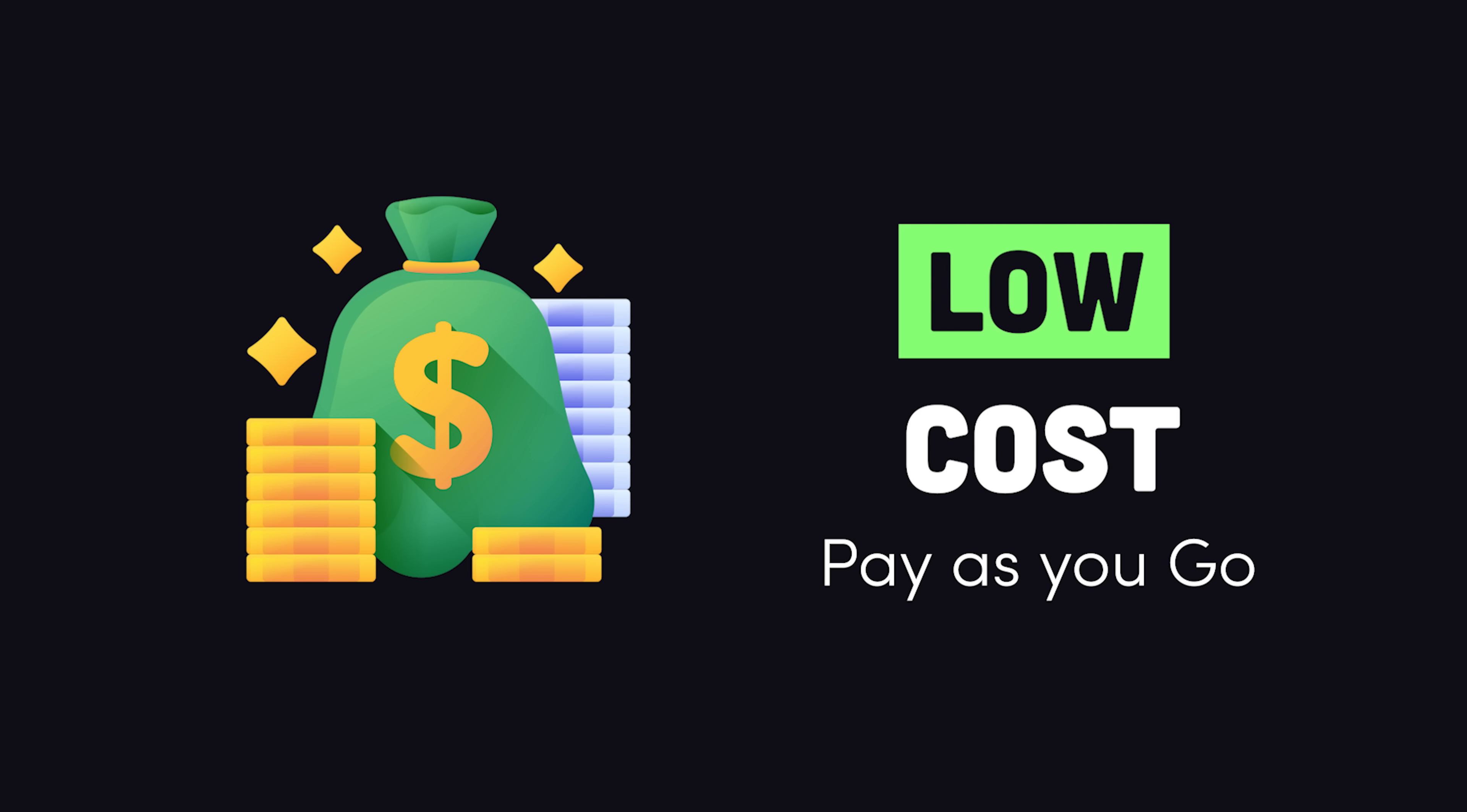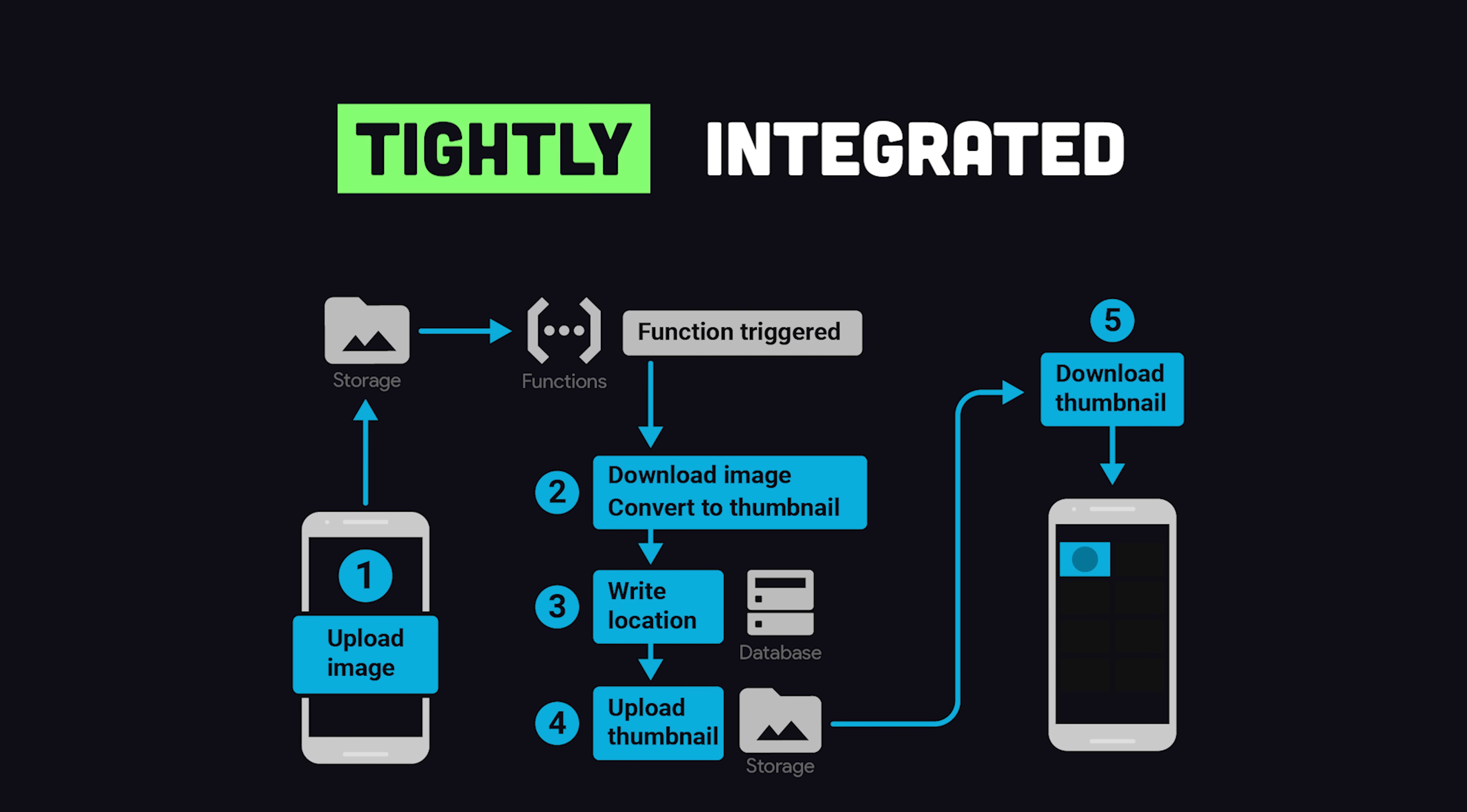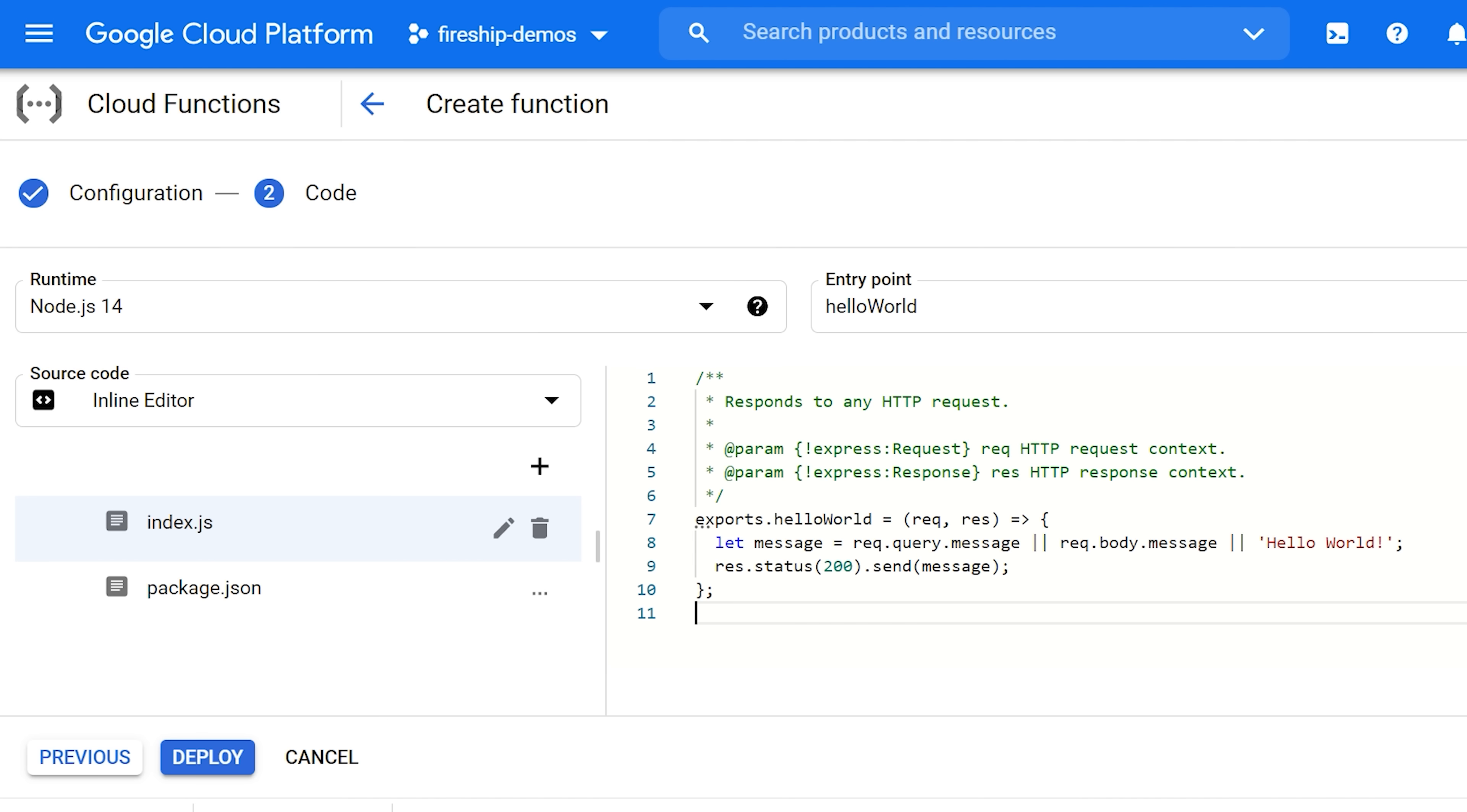Instead of paying a fixed monthly price for a server, we pay a tiny amount each time a function is invoked. In addition, you can trigger cloud functions based on many different events that happen in the cloud, like when a record is updated in a database or when a file is uploaded to a storage bucket. And that makes it much easier to run background jobs compared to other approaches.